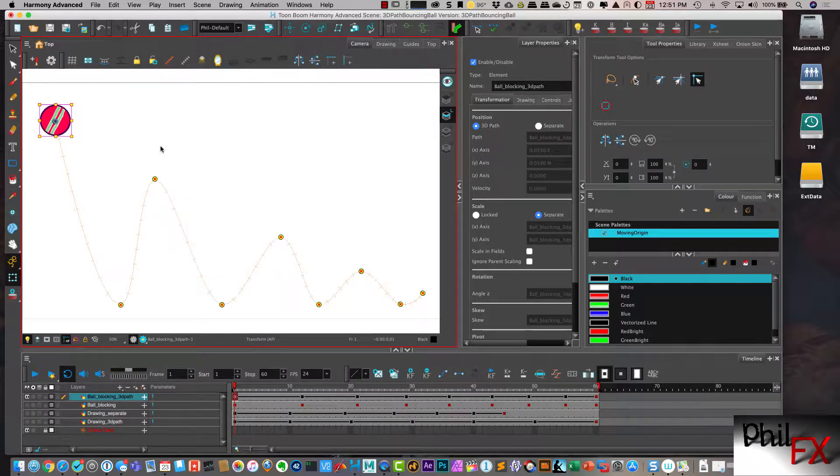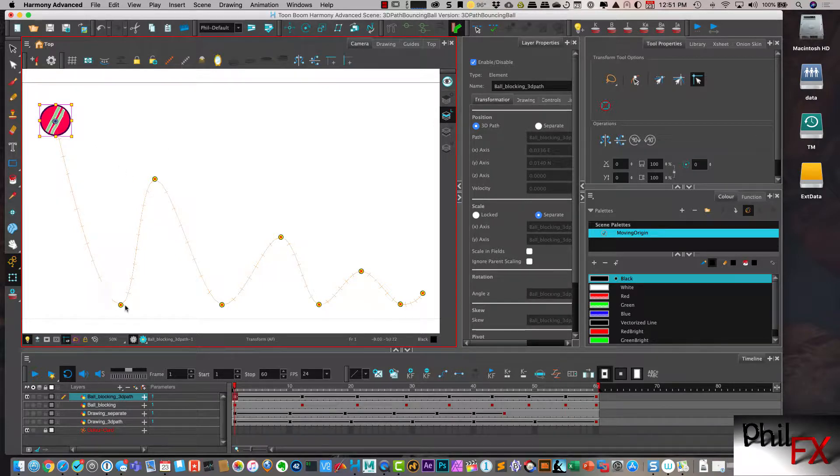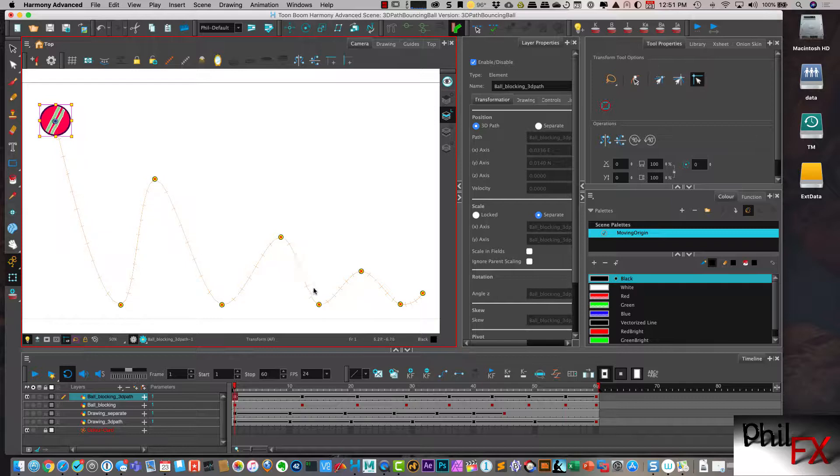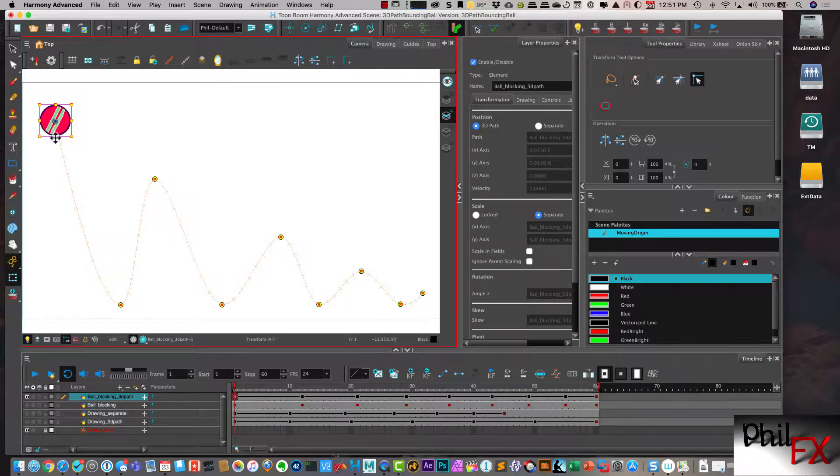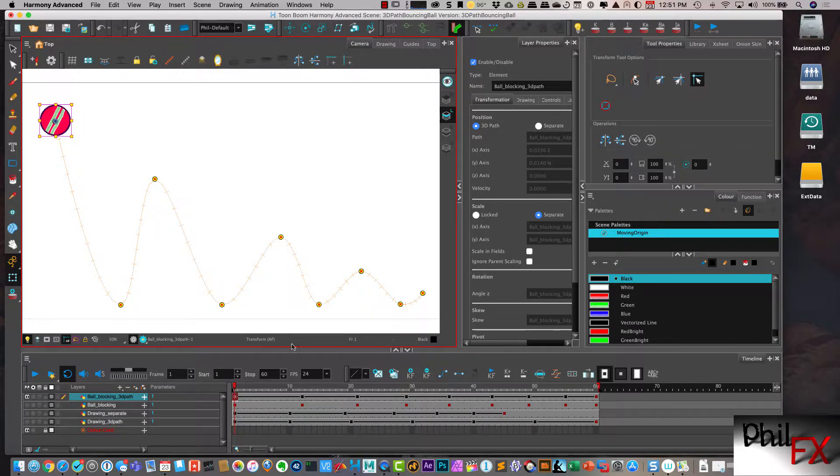Now this looks substantially different from, if you'll remember, our part 2 series, where the paths in between here were straight lines. And you can see now that Harmony automatically puts in more kind of curved lines in its initial blocking.